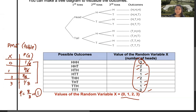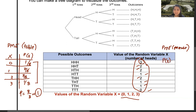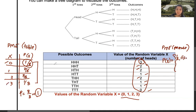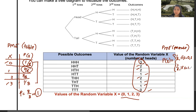We can also write this as a piecewise function. p(x) = 1/8, if x = 0 or x = 3; and p(x) = 3/8, if x = 1 or x = 2. The last part for this example is constructing a histogram.